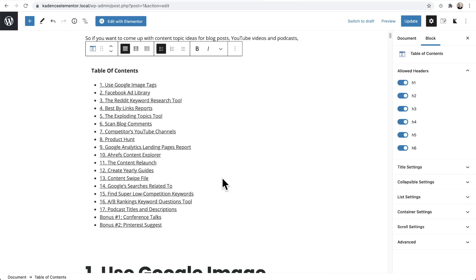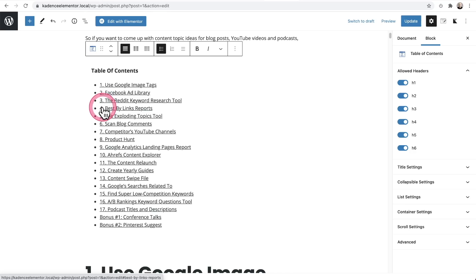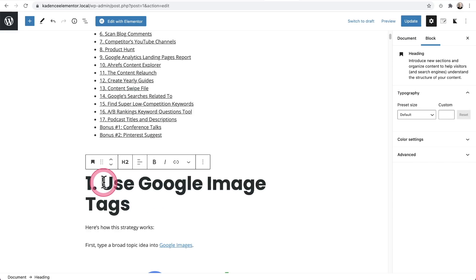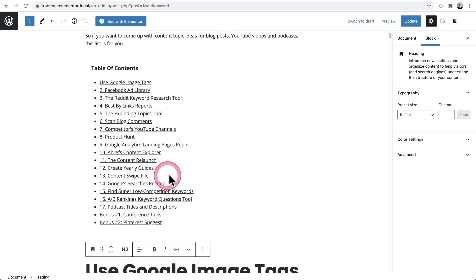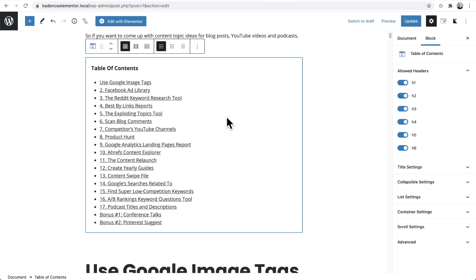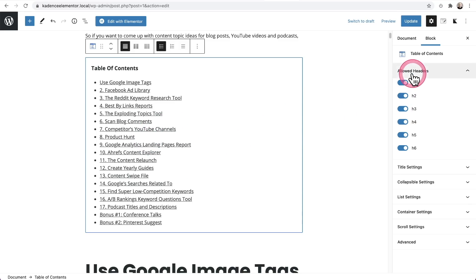If you change the name of one of your headings, it would dynamically change right here. And if you added new sections and headings, it would automatically update here as well. These numbers are actually part of the heading — you can see here's the heading with the number. If I wanted to not use a number, I could just remove it and you can see it's dynamically linked and gone right here. Now let's look at some of these styling options because we have a lot of them.